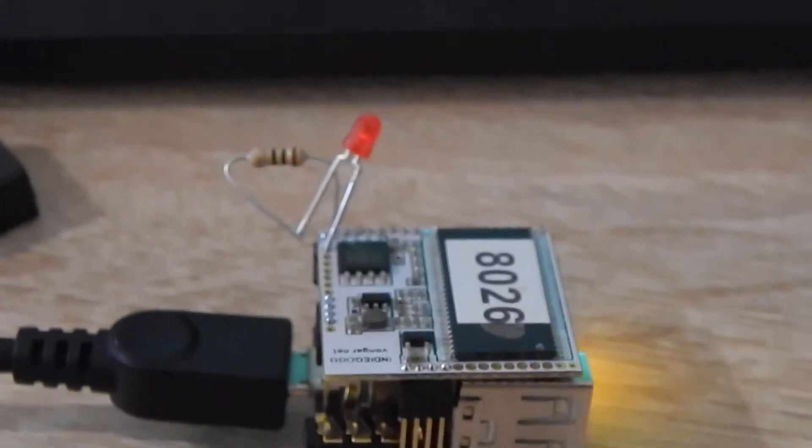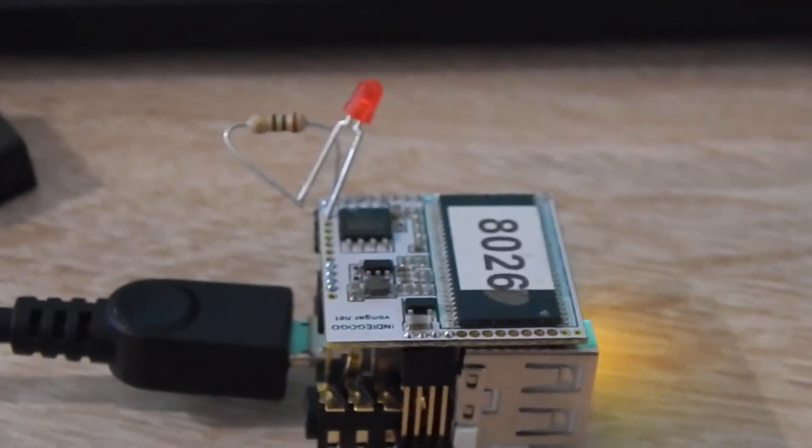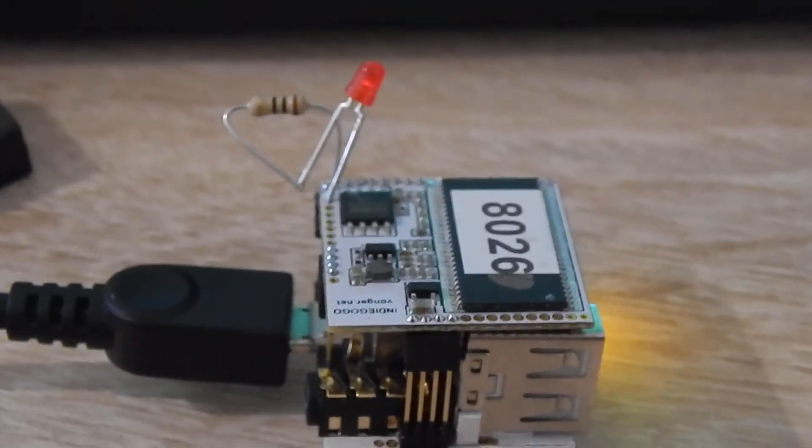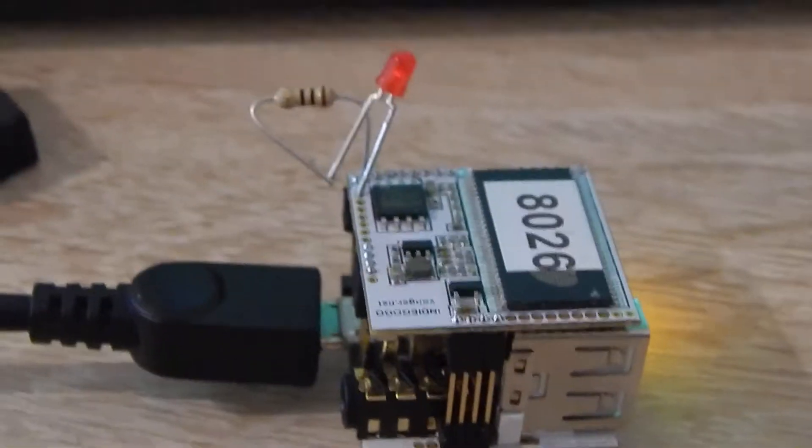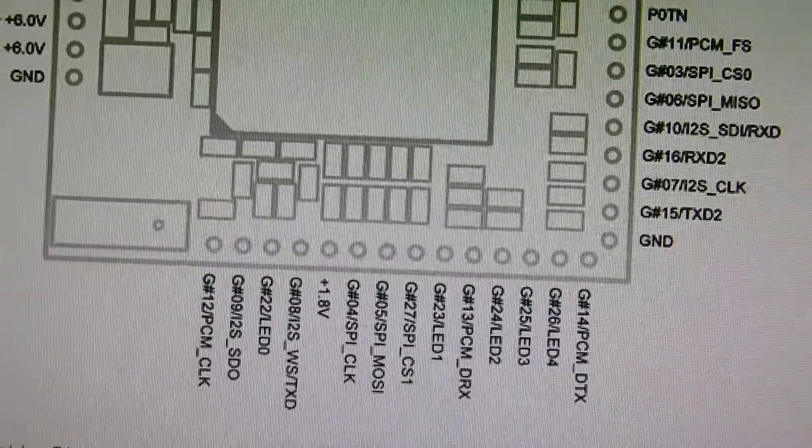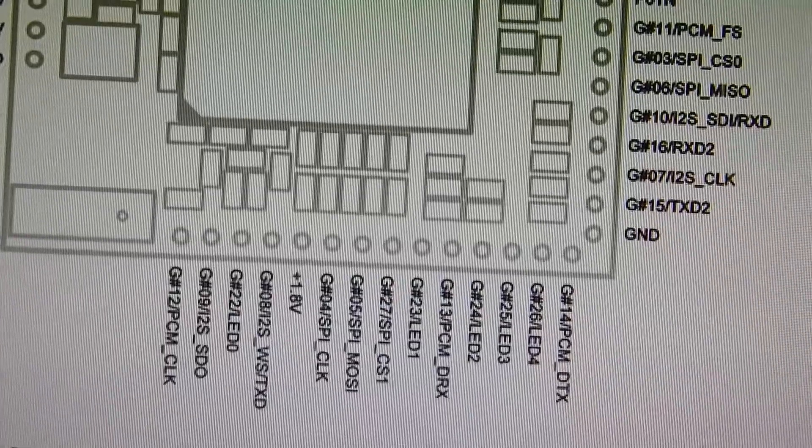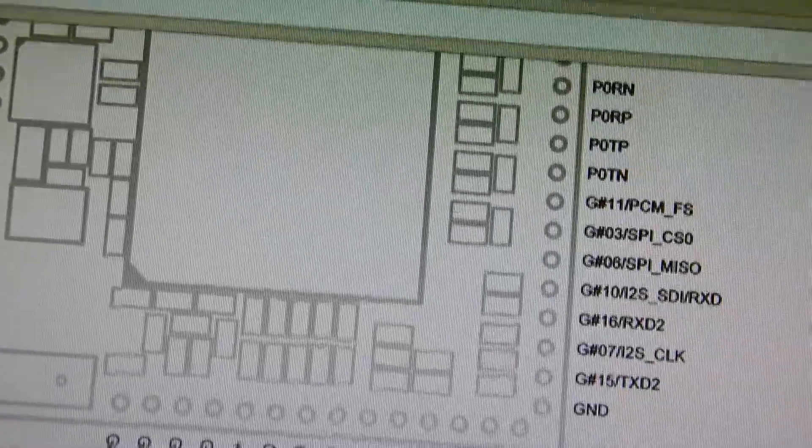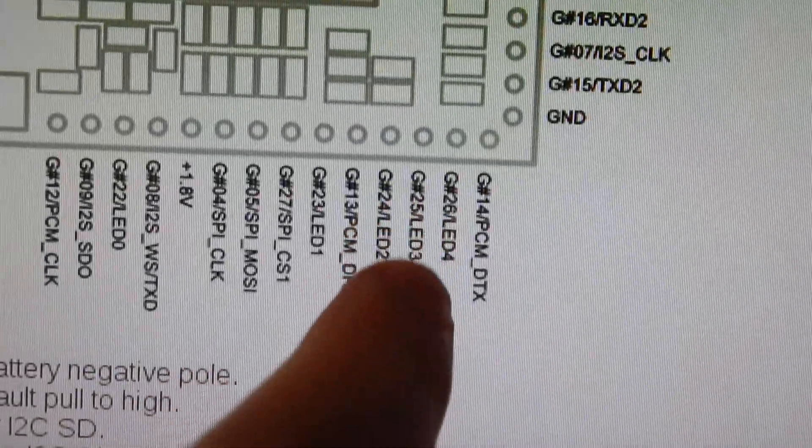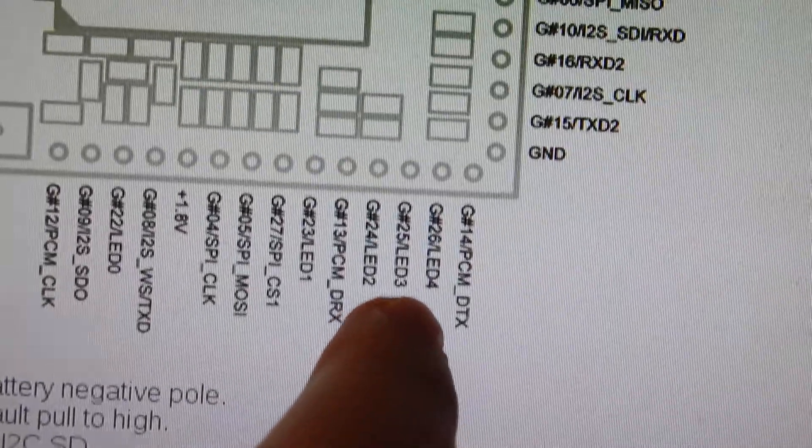In this video I'll show you how to set up an LED with the VoCore. First, I'm looking at the VoCore schematic to determine which pin to use. I decided to use these pins on the edge labeled GPIO25, which is LED4, and I'm connecting that to ground.